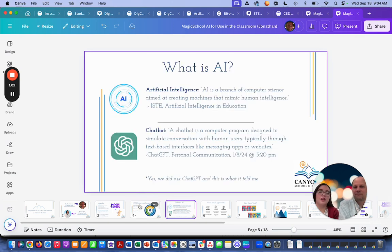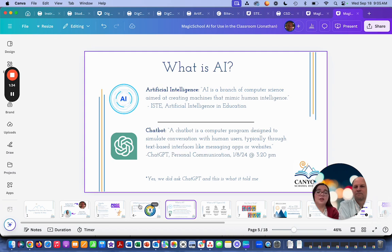Let's jump in and talk about what AI is. Our common definition: it's a branch of computer science aimed at creating machines that mimic human intelligence. We also have what are called chatbots — computer programs designed to simulate conversation with human users through text-based interfaces. When you're working with Magic School, you'll be using a chatbot that uses artificial intelligence.